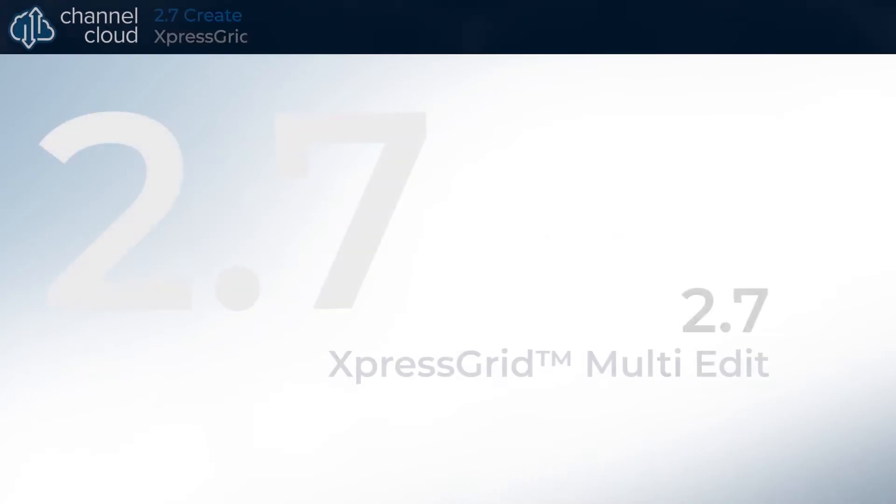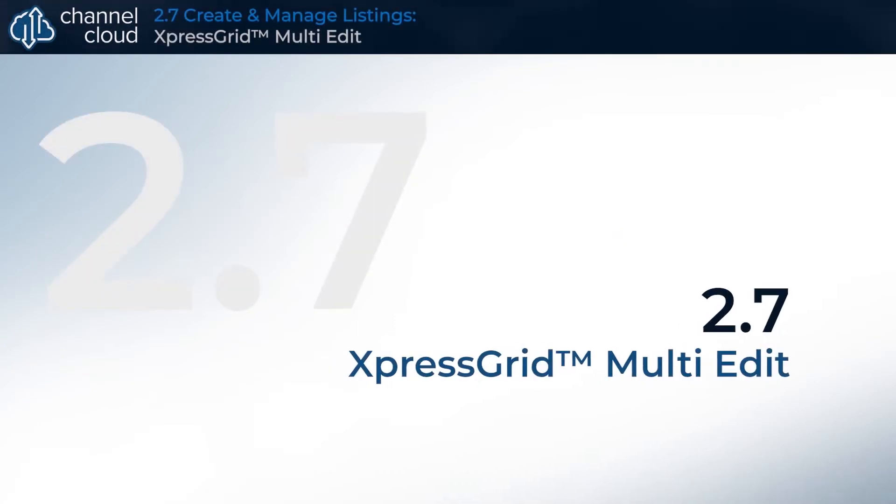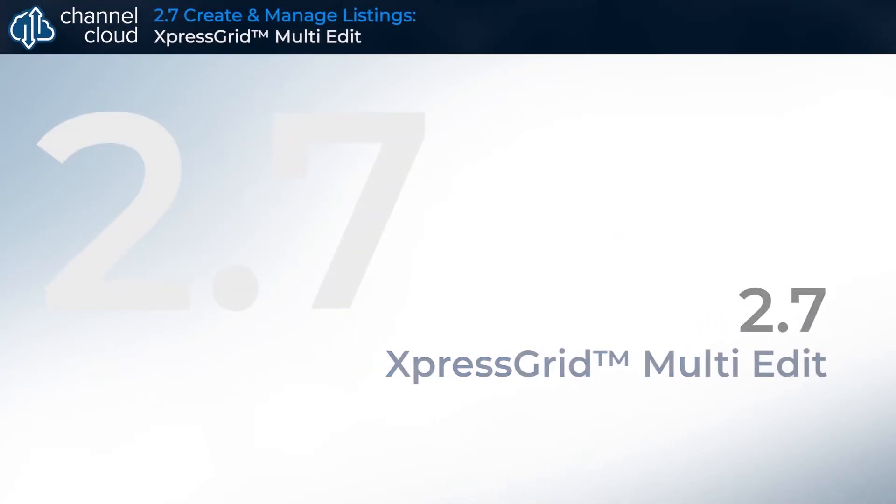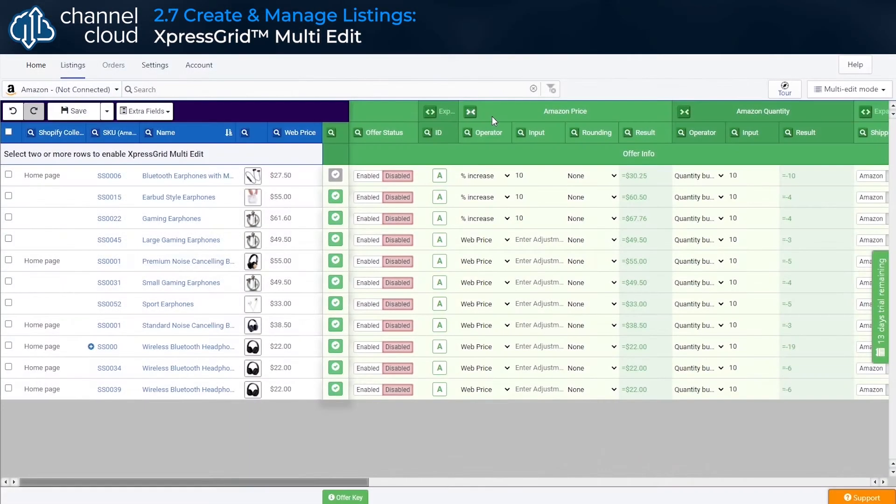If we want to make changes to field settings to create new values for that field on our sales channel product listing, we can easily do that by editing the corresponding values in the grid.